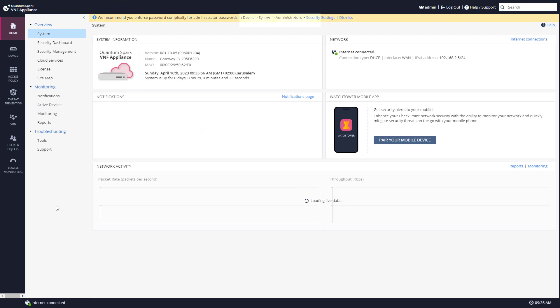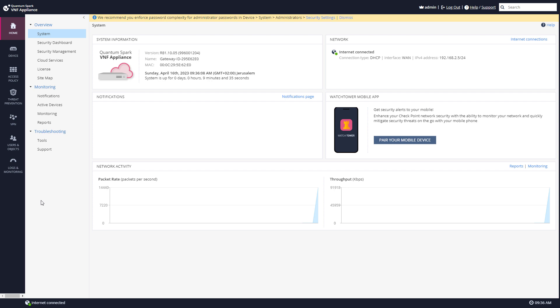I have now switched over to my Quantum Spark VNF appliance, meaning this is not my real physical appliance, it's a virtual one because I wanted a fresh install without any of the updates.